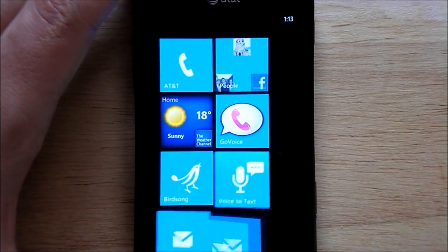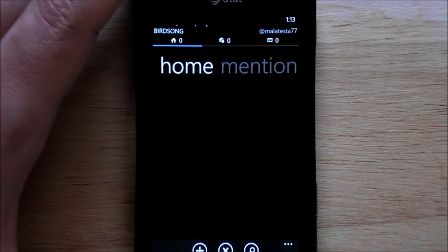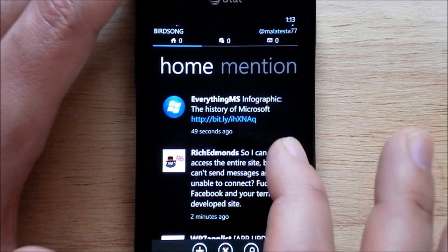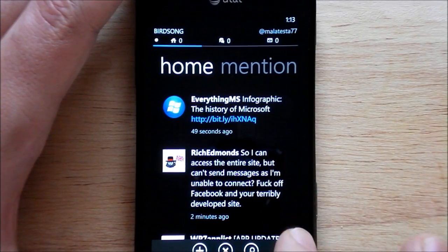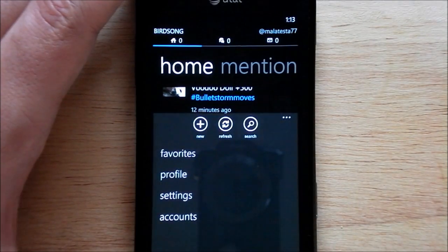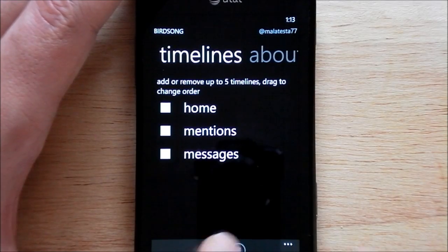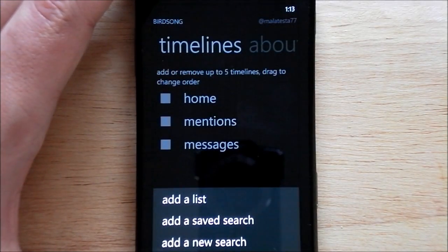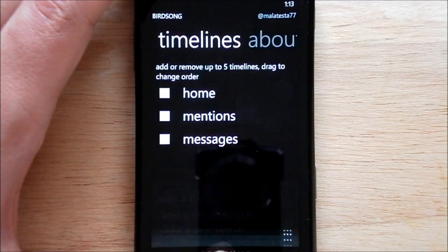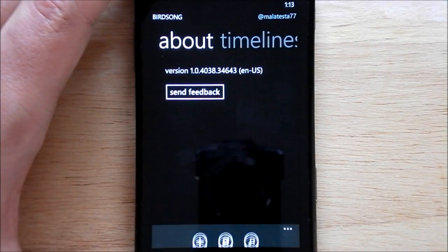You can see there's a delay a little bit when you hit the back button, so you have to kind of give it a chance. Hopefully that can be addressed later on. Under settings, you have your home, mentions, and messages. You can also add things like a list, a saved search, or a new search, which is really cool — it'll be put up in that area so you can quickly access it. And then you just have an about screen.